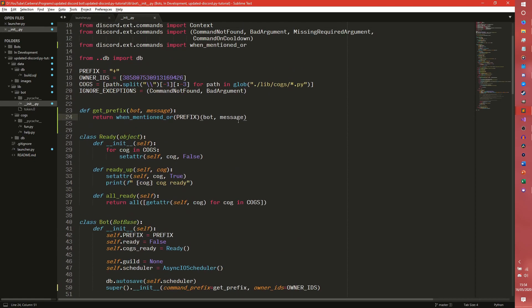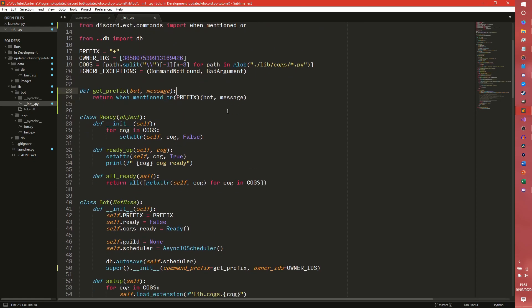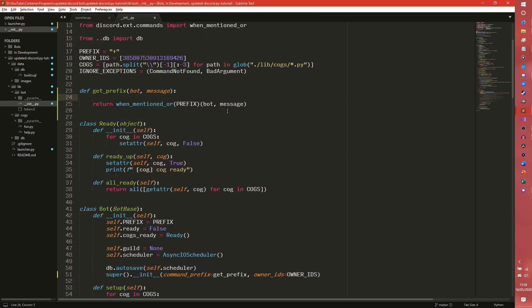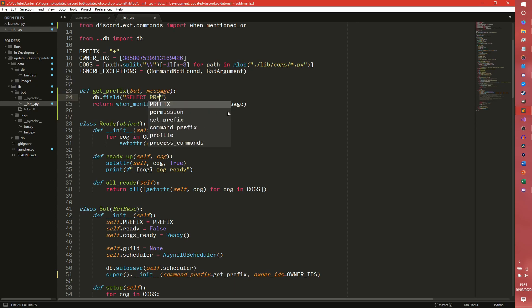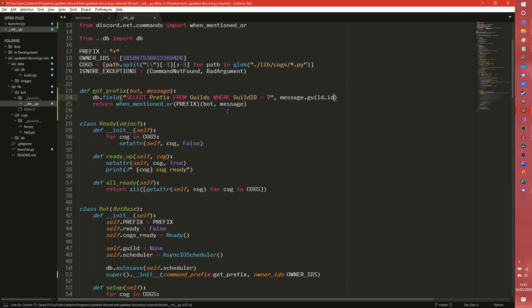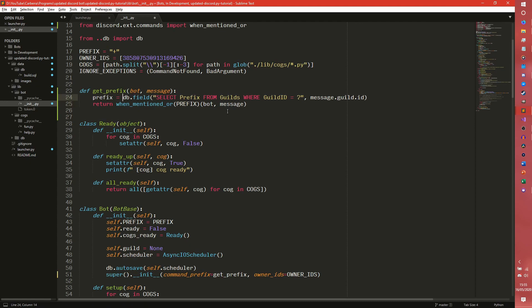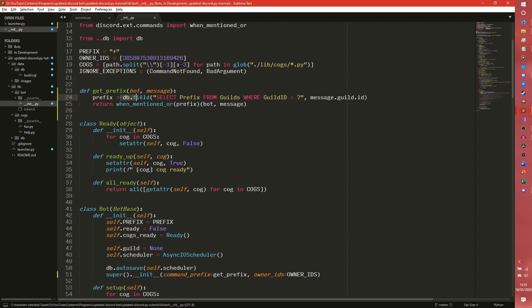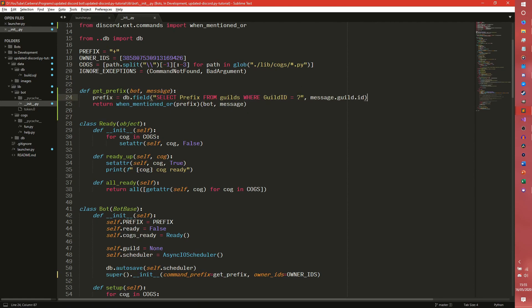So what we can do is in here, we can actually get the prefix. So with our system, it would be db.field select prefix from guilds where guilds ID equals that. And then we can pass in message.guild.id and then we actually need to set up a variable and then prefix. So we then get the prefix from the database from the guilds table where our guild ID equals our message.guild.id. And then we can have a when mentioned also whenever the bot is mentioned and then our custom prefix.